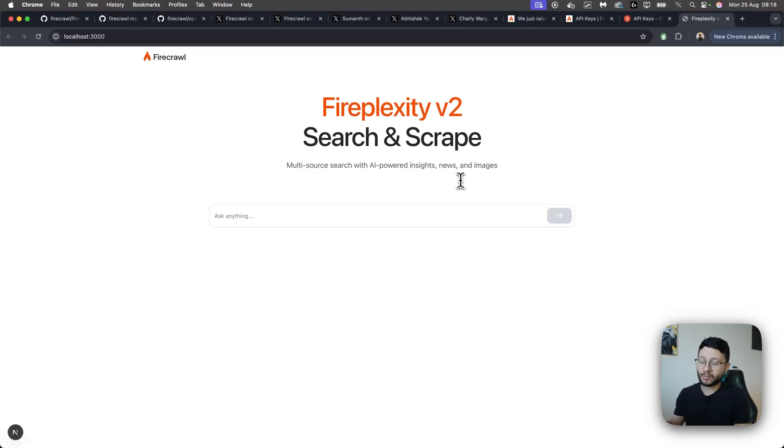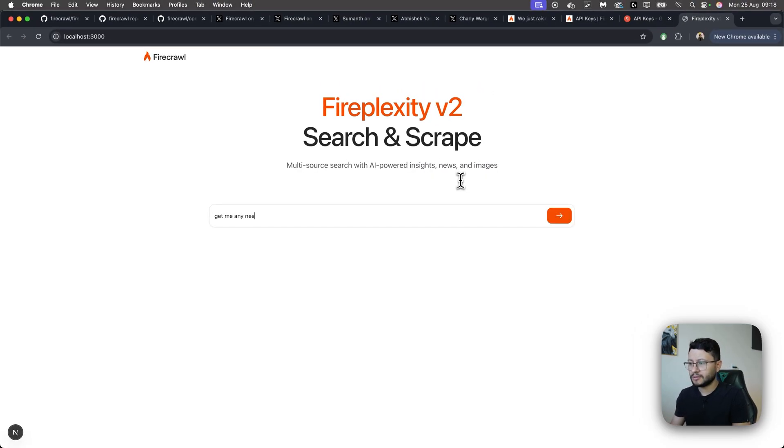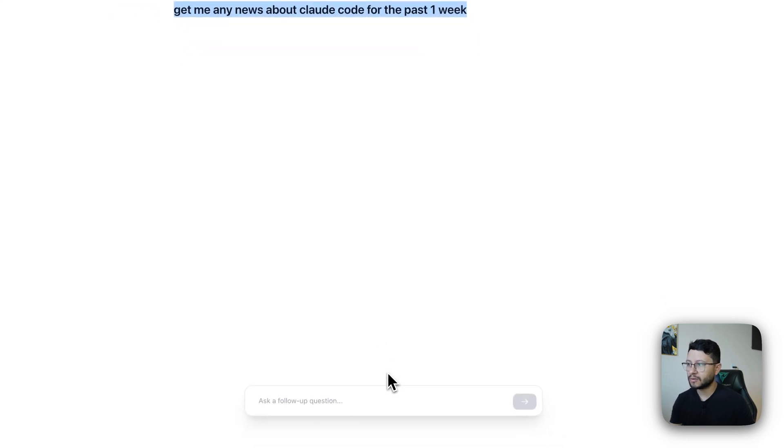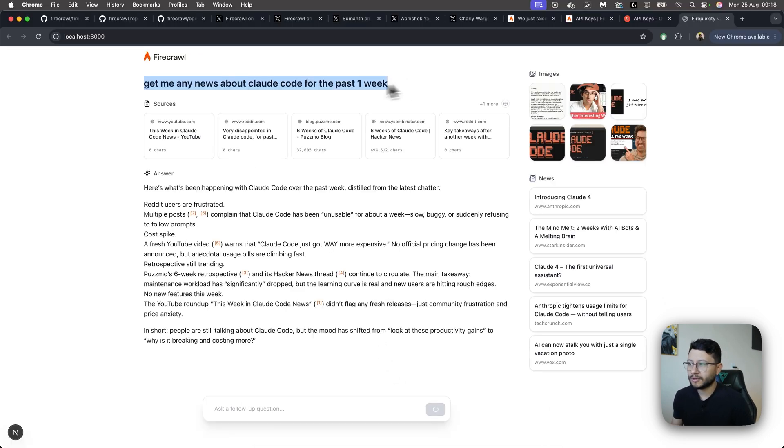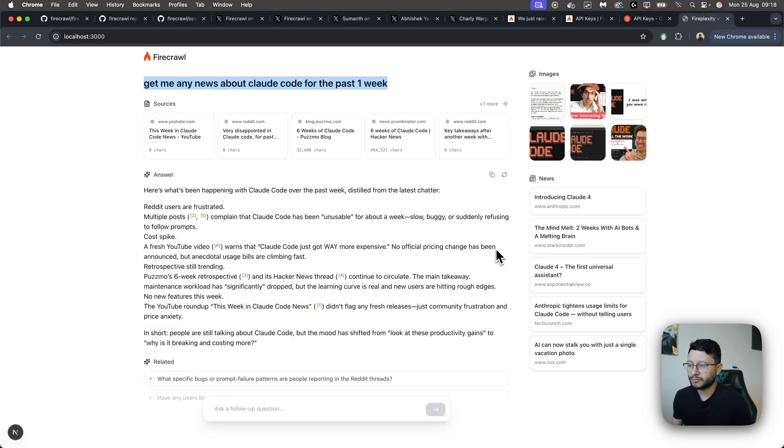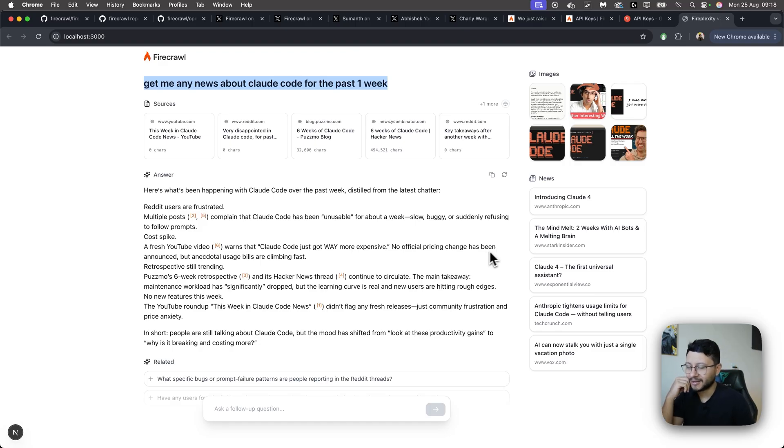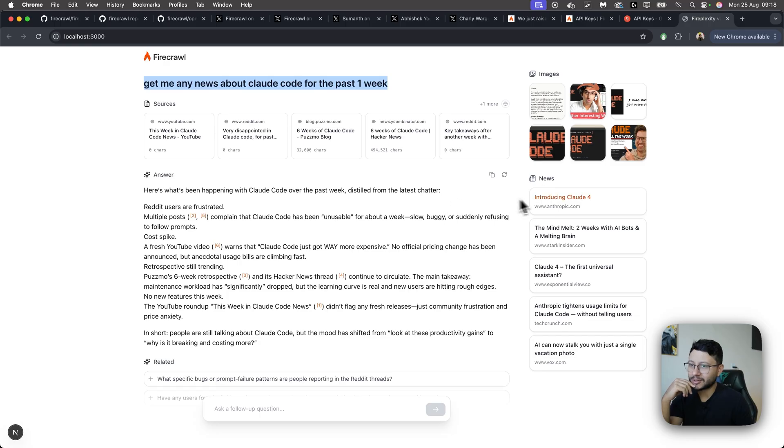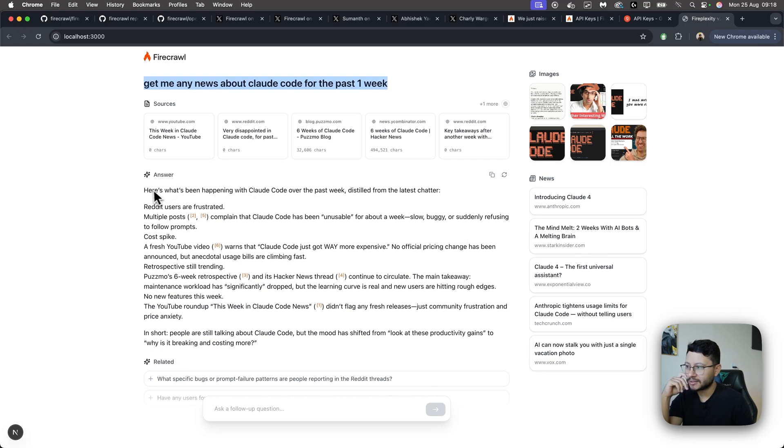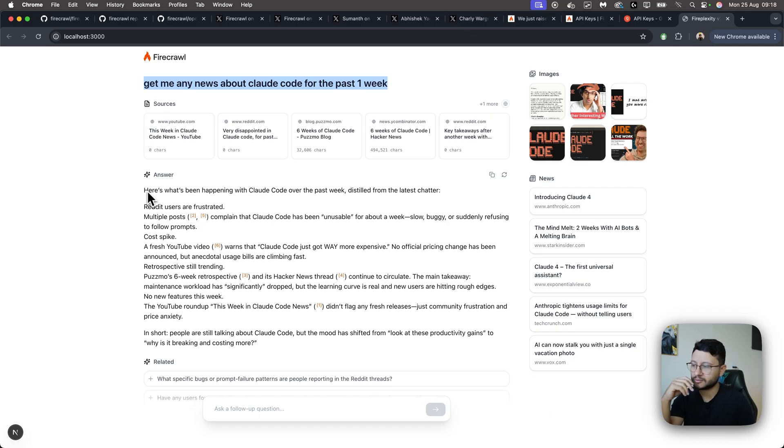So the first thing I want to fetch is something around Claude Code. Get me any news about Claude Code for the past one week. Okay, it seems like it sent the question. Now it should be crawling. It sent the question. Now it started retrieving in a really perplexity style. And I love this style, so clean, everything's so clean.